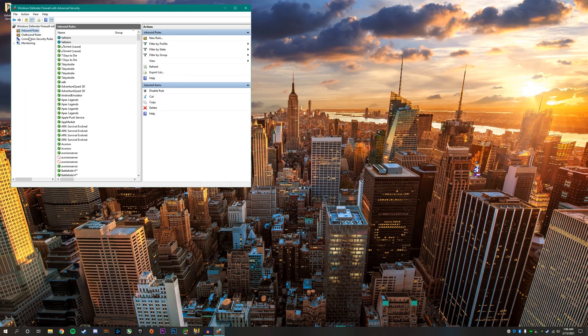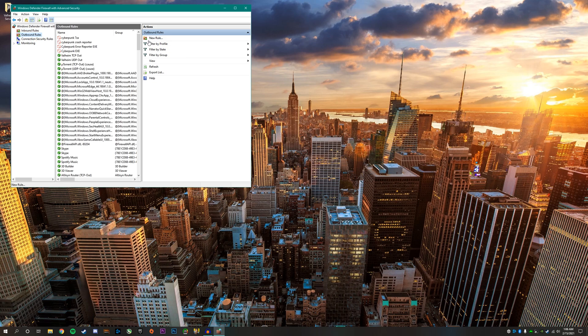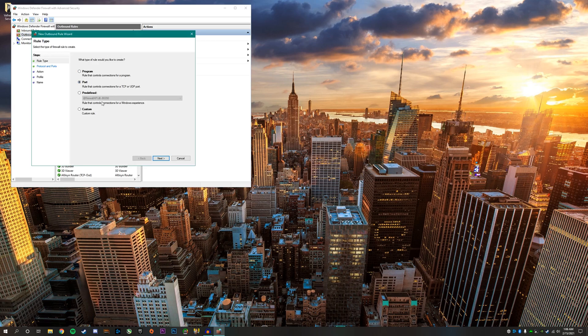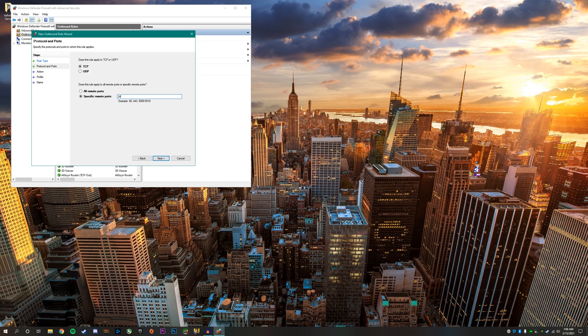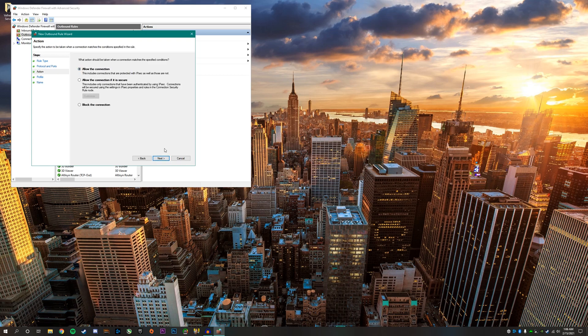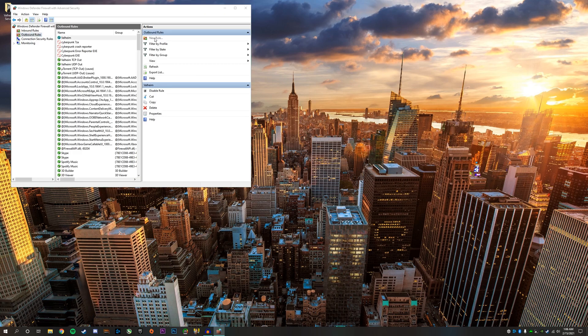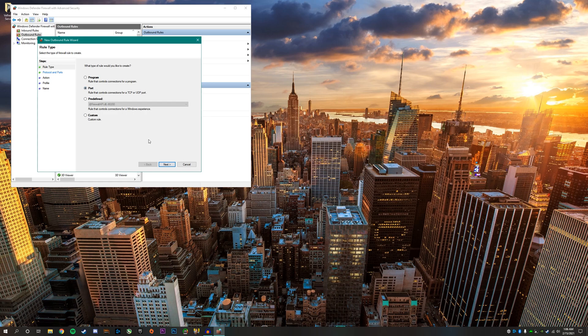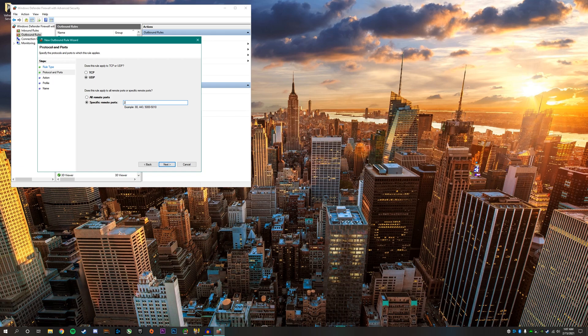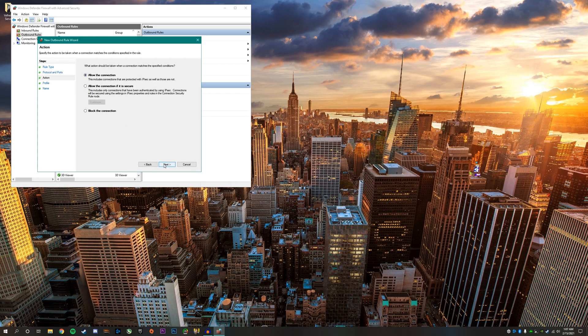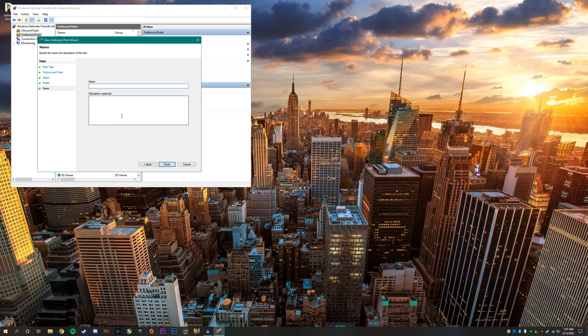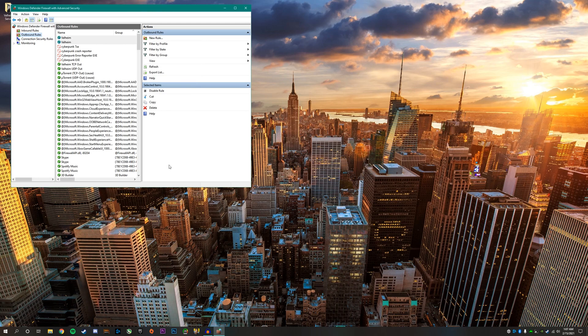Click outbound rules, new rule, port, next, TCP 2456 through 2458, next, allow the connection, next, next, call it Valheim, finish. Then repeat the same process for UDP outbound. Now we're all done setting up the Windows Defender firewall. You can go ahead and X out of this.